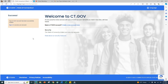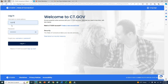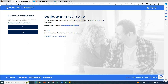Click Verify. You will now see a success message on the screen indicating that your CT.gov account has been created. From here, use the Sign In link on the screen.